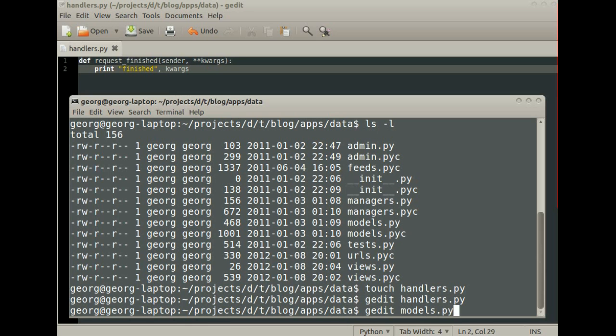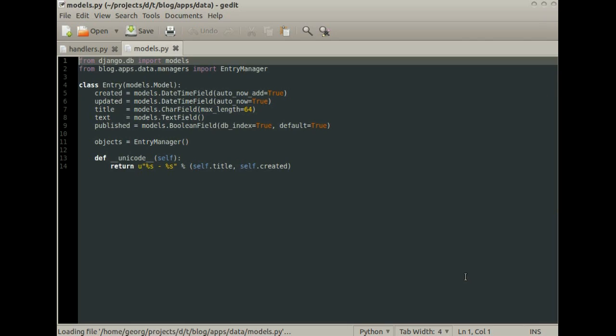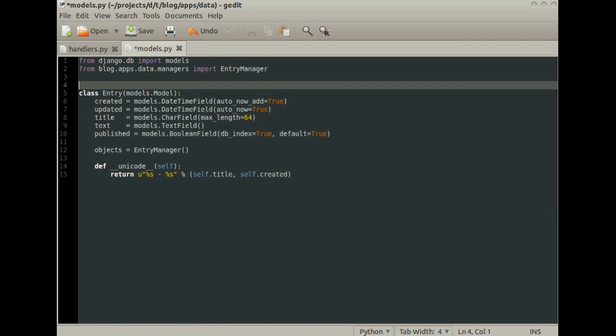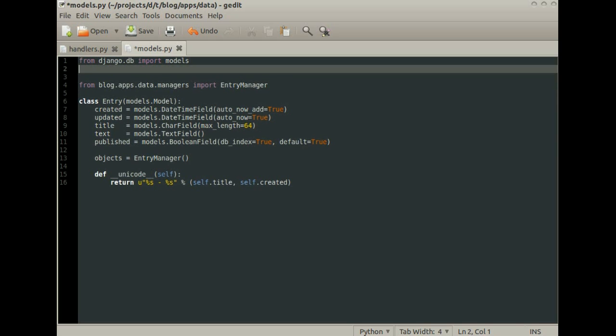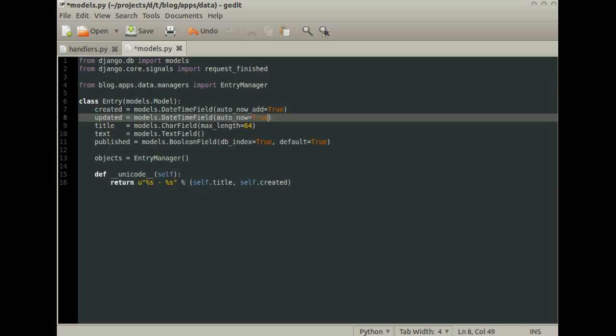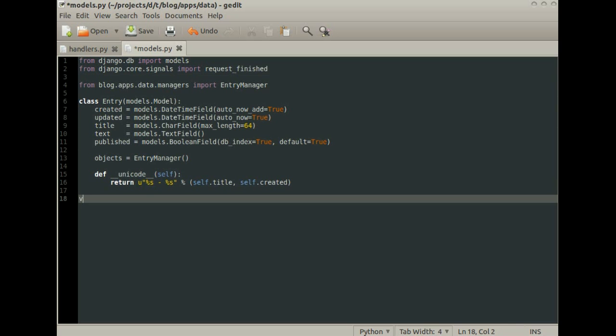Open your model file. Import the signal and connect it to your function.